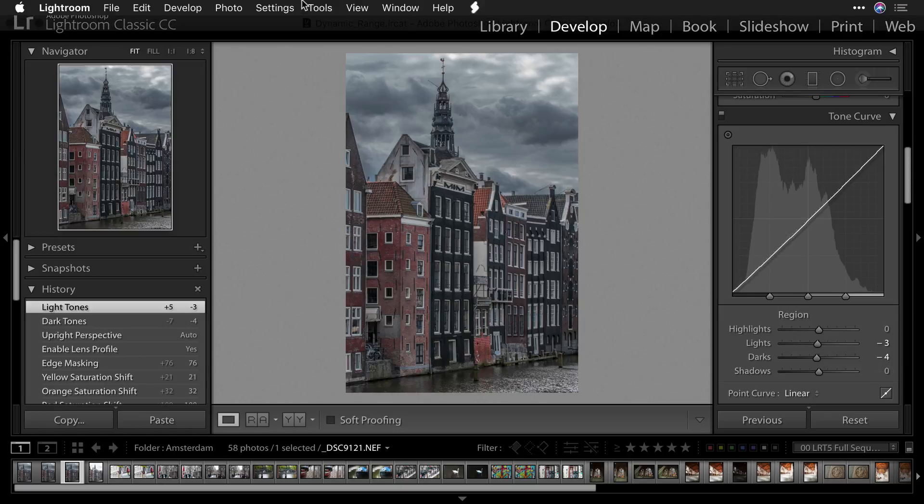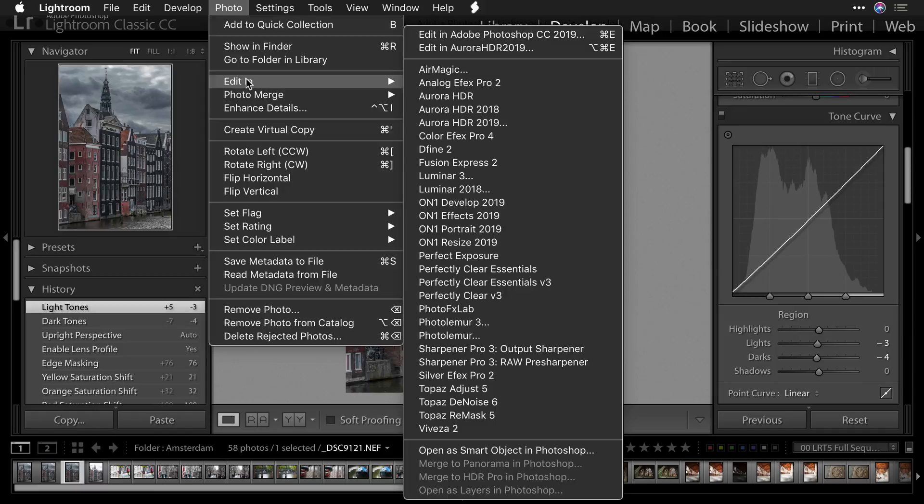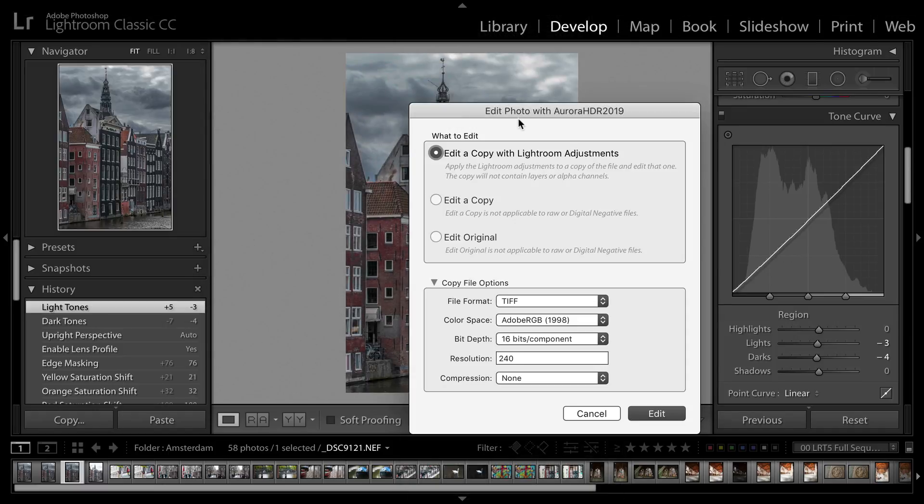So what I can do is choose Photo, Edit In, and then select Aurora HDR 2019. This gives me the ability to hand off the file.